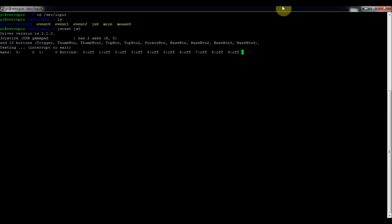So you want to exit out of this by pressing Control C. And then now we want to actually configure the controller now that we know it's working. So we're going to do that through the setup script. So cd back to home and then do cd RetroPie-Setup.